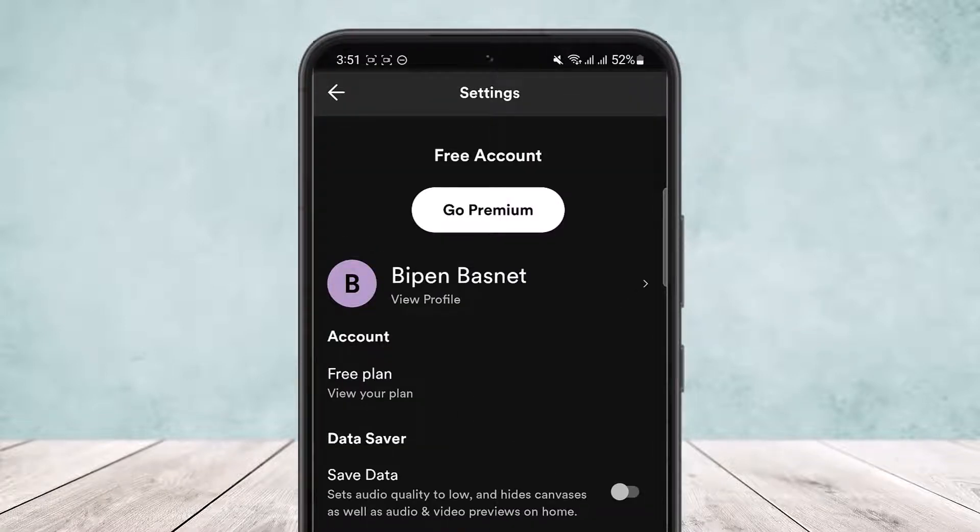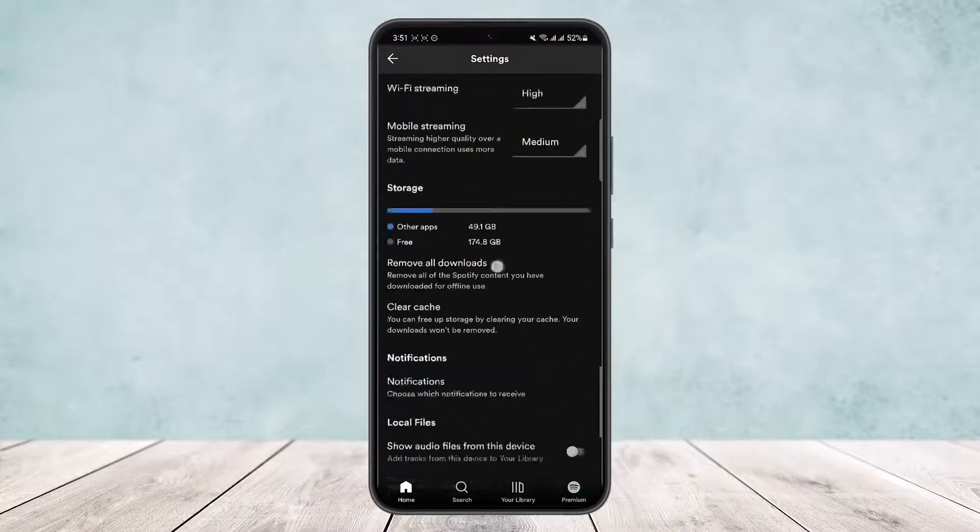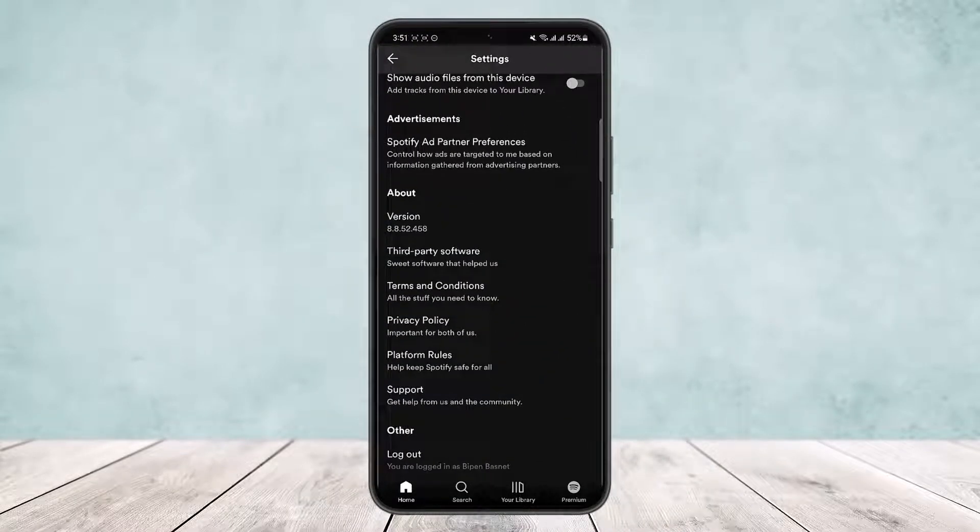Once on settings, scroll all the way down below until the very end. At the bottom of the screen, you'll find the logout option just below the other option. Simply tap on the logout option there.